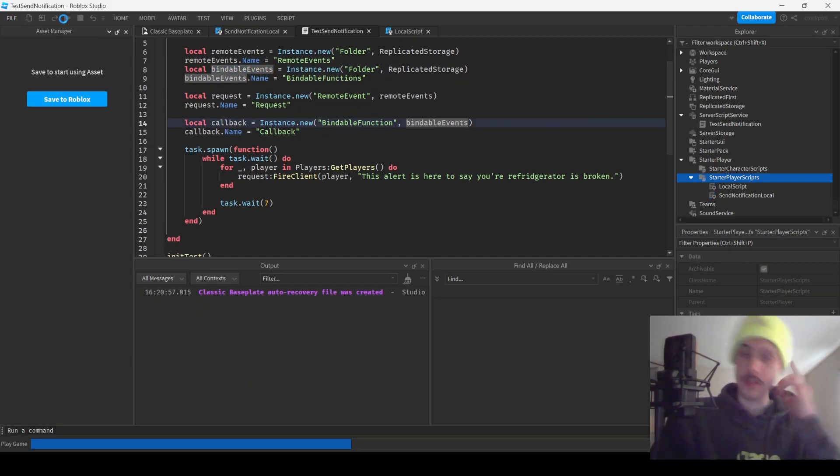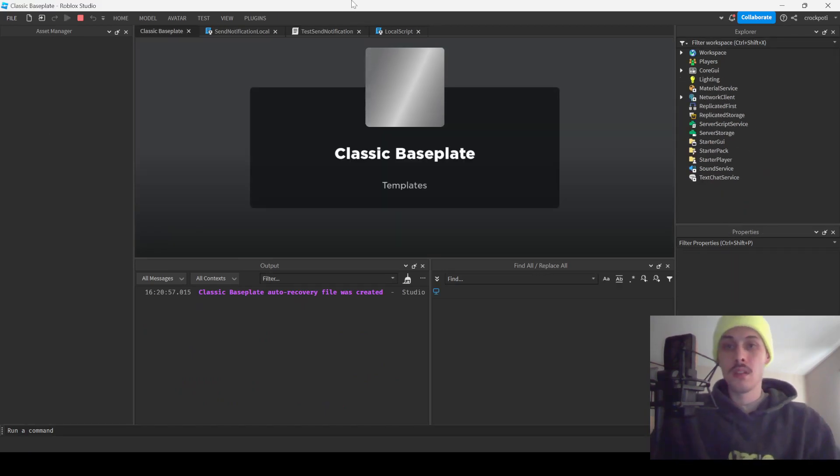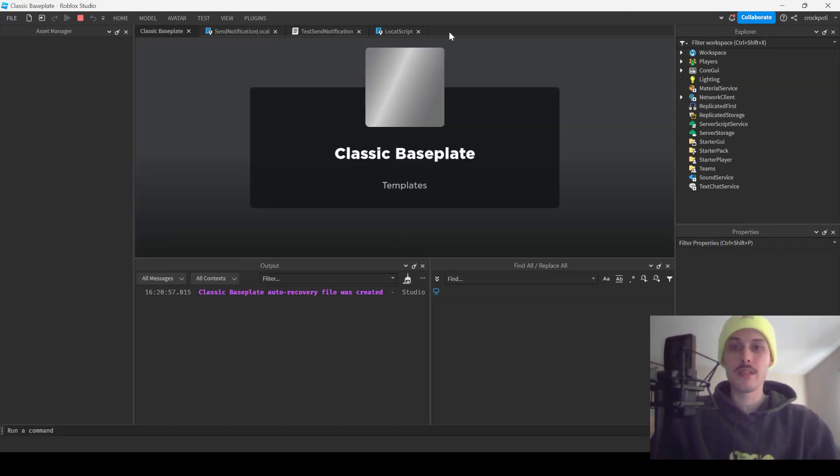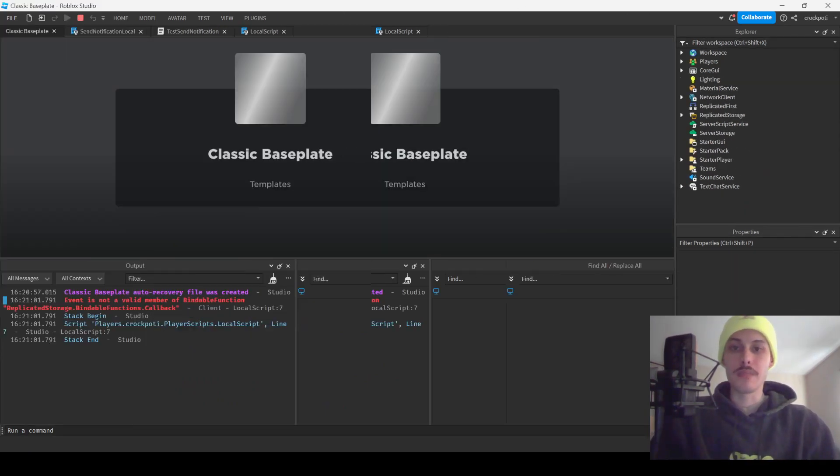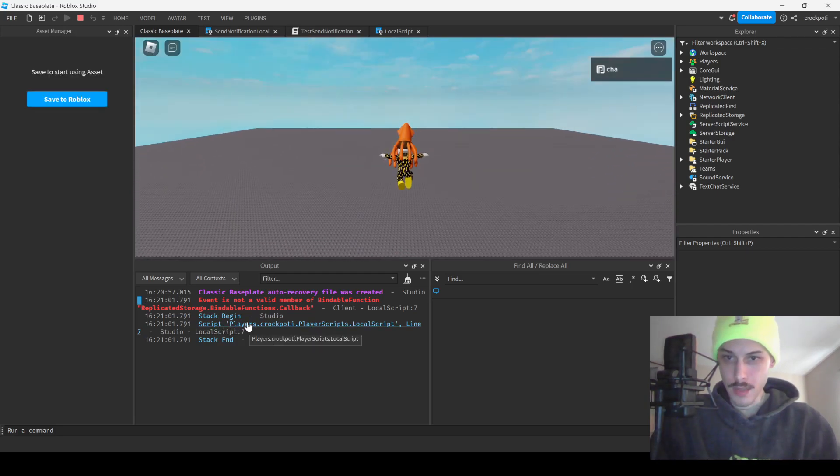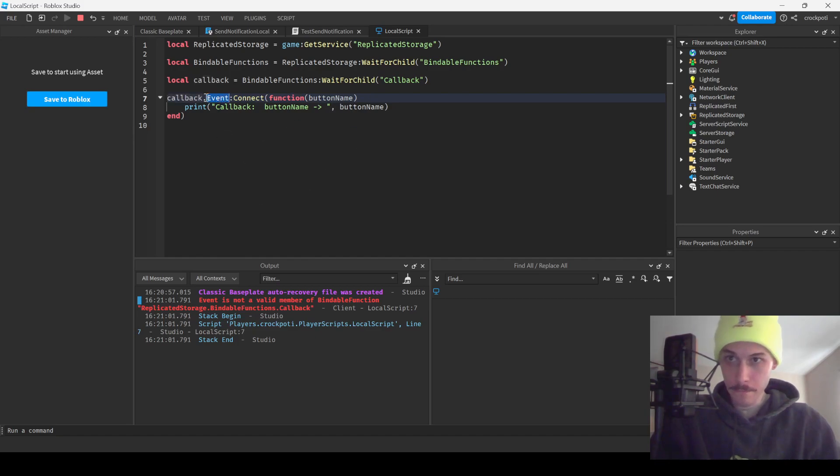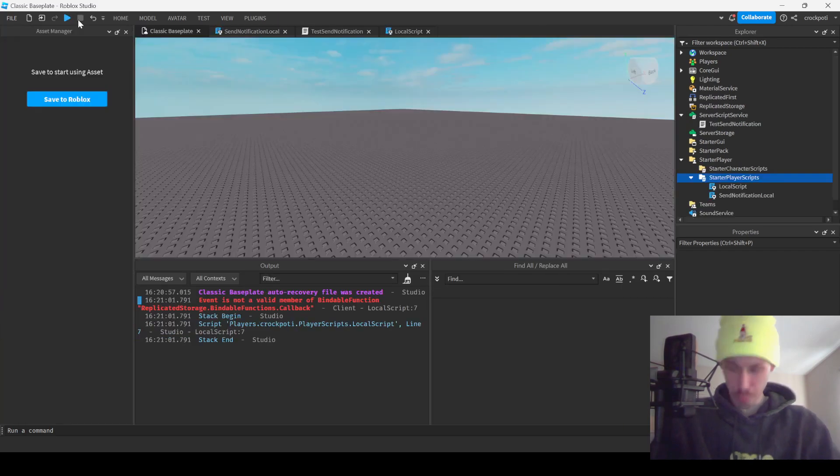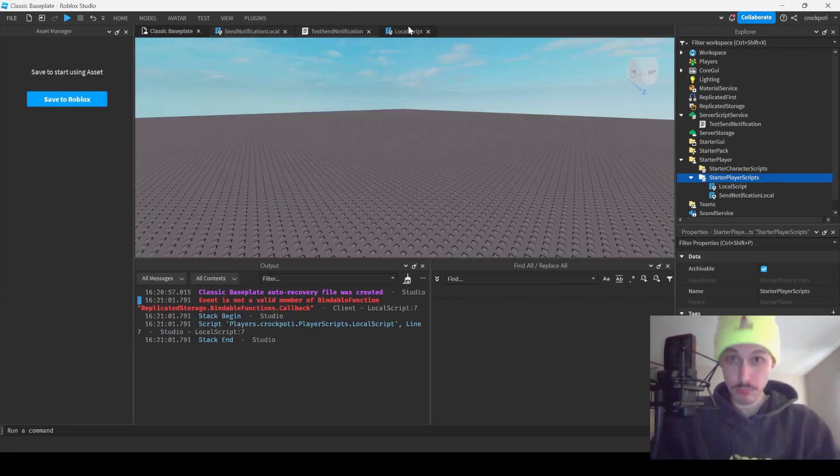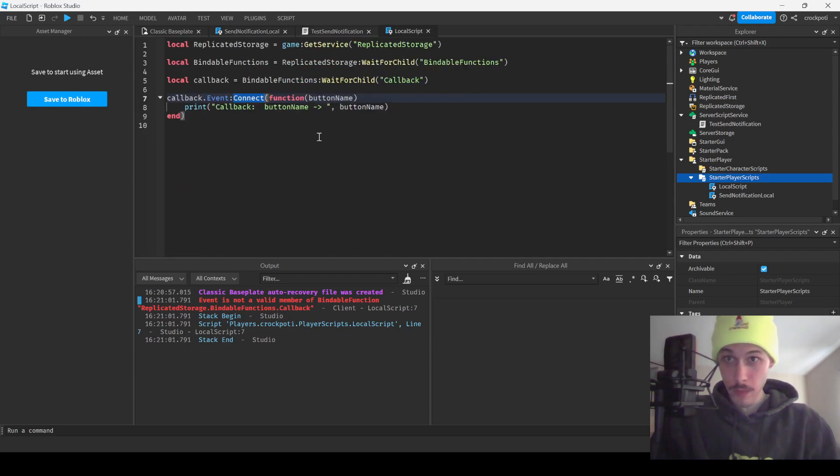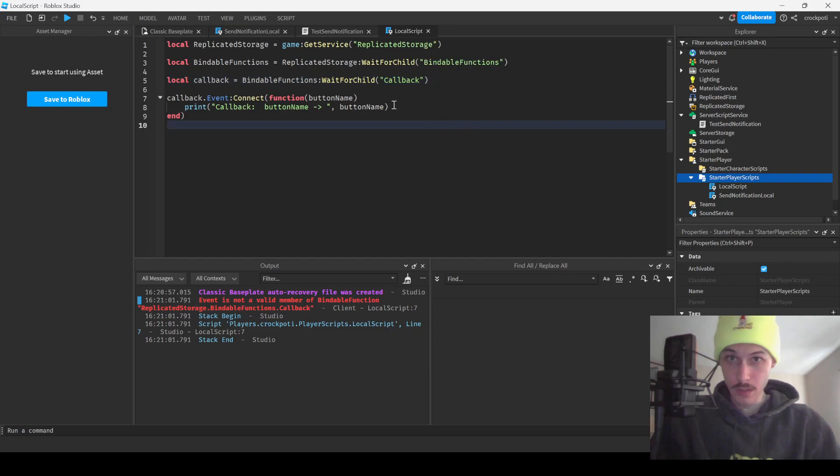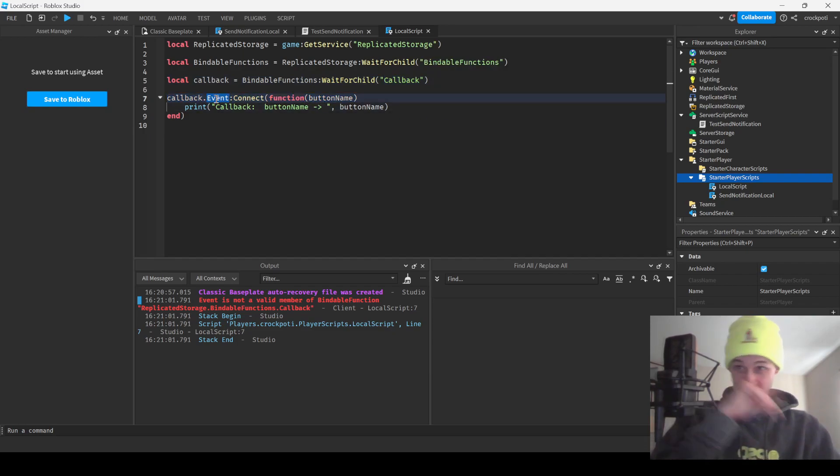So I think this is good. Let's see what happens. Let's see what happens, man, who freaking knows. Event is not a valid member of bindable function. Bindable functions, wait for child callback. Oh, that's right.